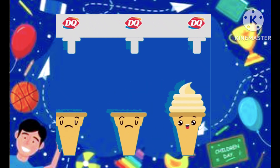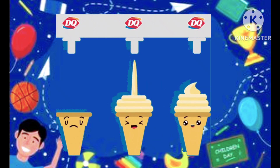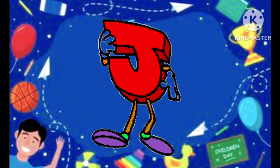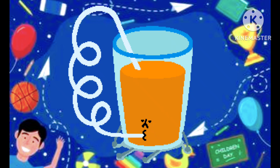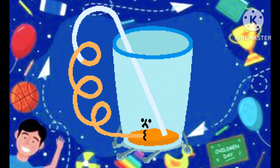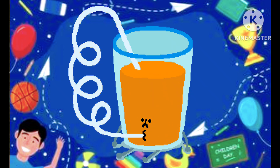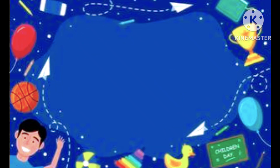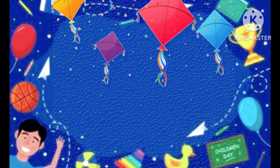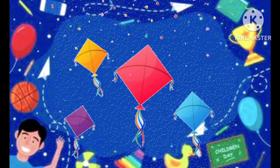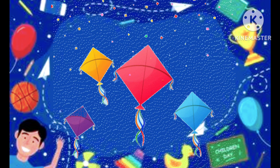I is ice cream, J is the juice, j-j-juice. J is juice, K is the kite, k-k-kite. K is kite.